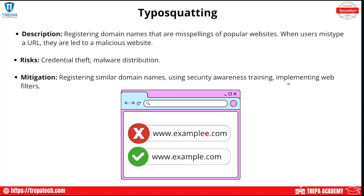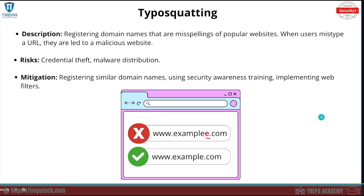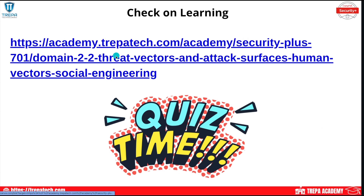Typosquatting is registering domain names that are misspellings of popular websites. When users make the human error of mistyping a URL, they're led to a malicious website that looks very similar — used for credential harvesting or malware distribution. For example, adding an extra letter to 'example.com,' registering that domain, and cloning the real site. Mitigation: if you own a popular website, proactively buy common misspelling domains while they're cheap so attackers can't register them.